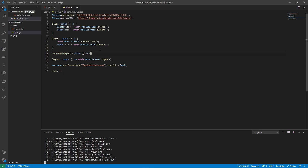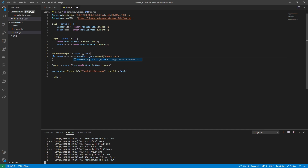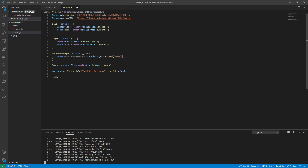Let's call this function 'defineNewObject' or 'test' — it's an async function. Let's say we are making a game and we want to define some creatures, maybe a monster. We'll call this MonsterCreature or something like that, and in the database we want it to be stored as 'Monster'. This is just the definition of what we want it to be called in the database.